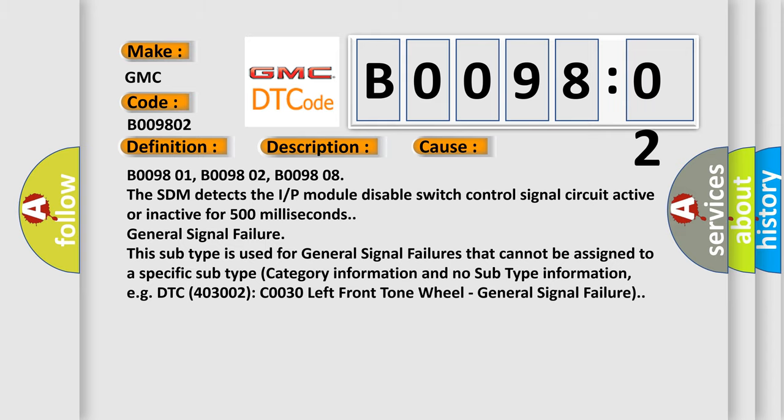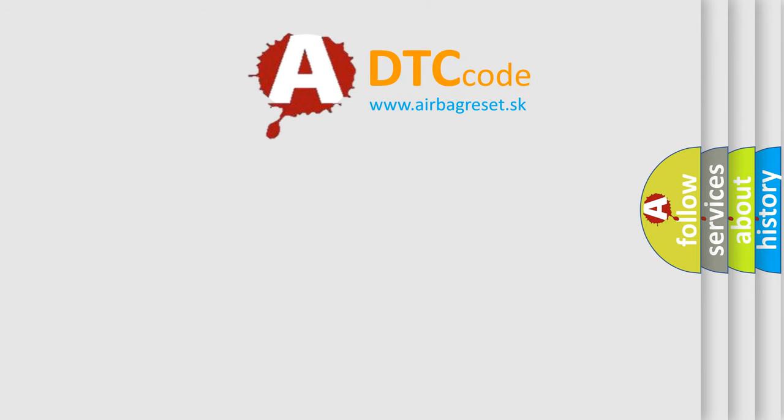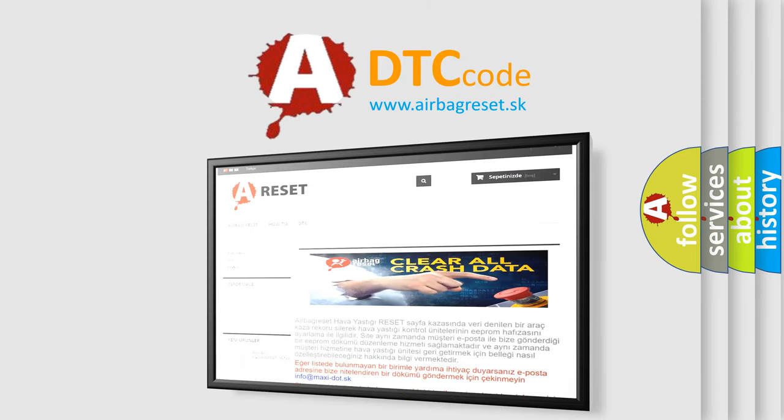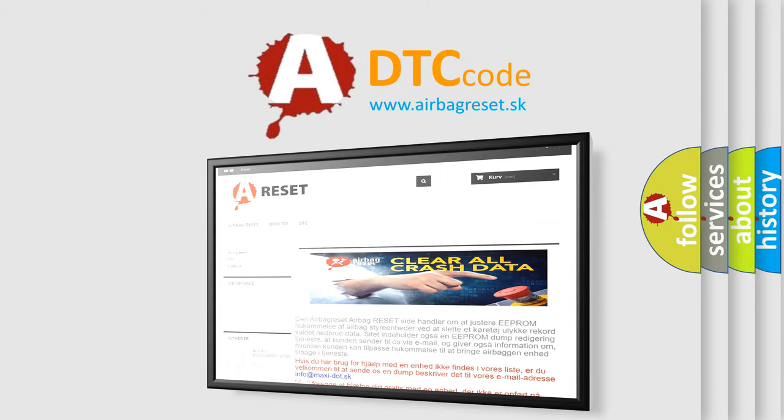The airbag reset website aims to provide information in 52 languages. Thank you for your attention and stay tuned for the next video.